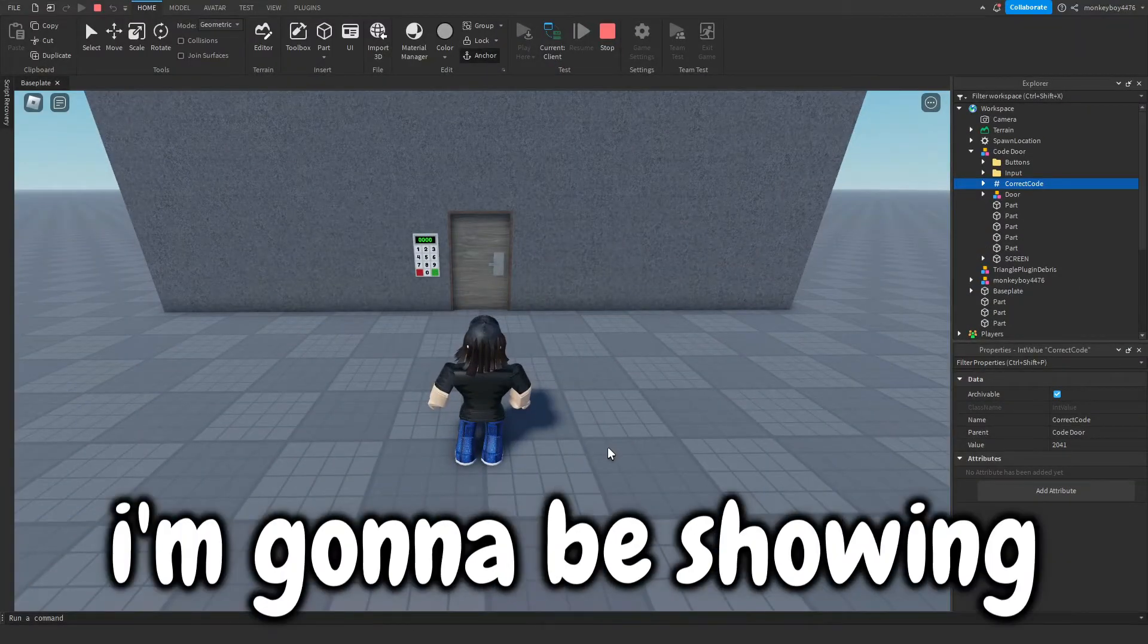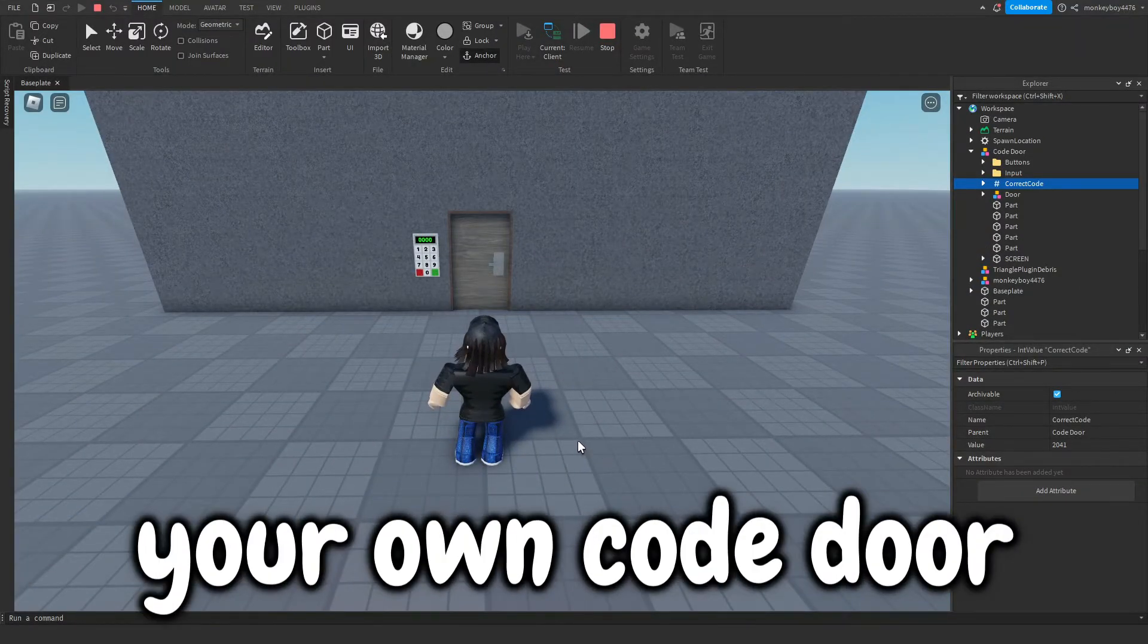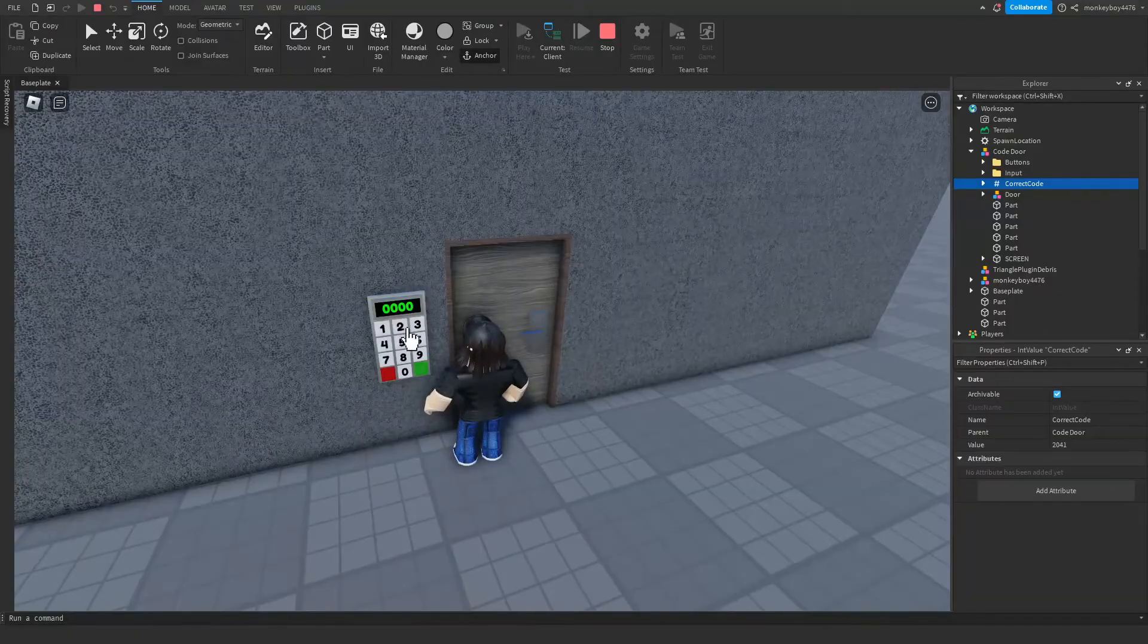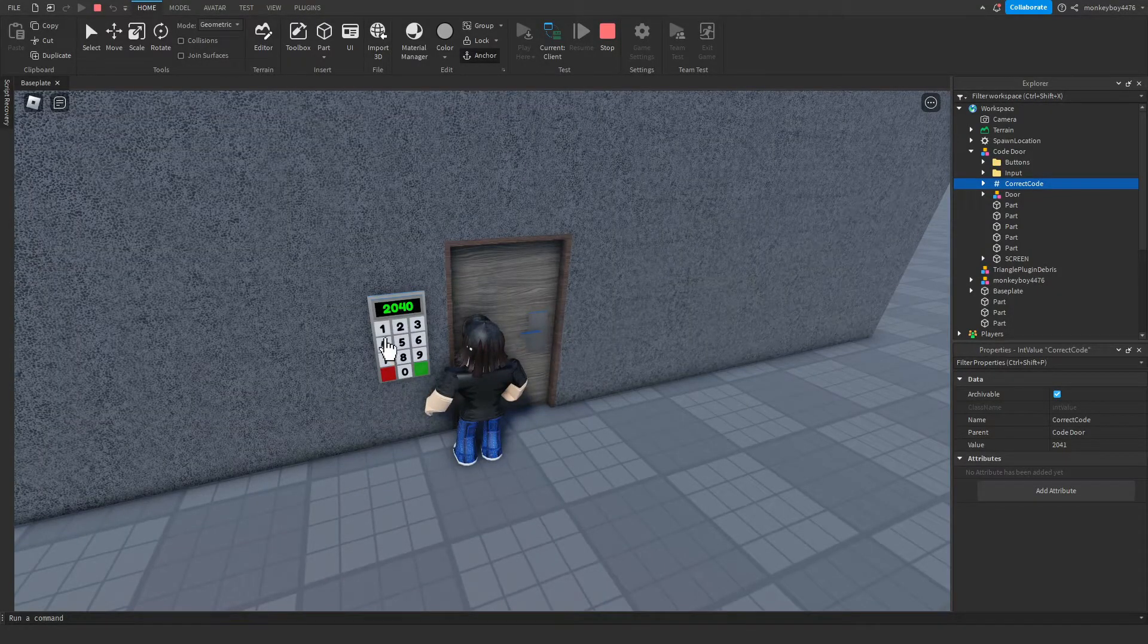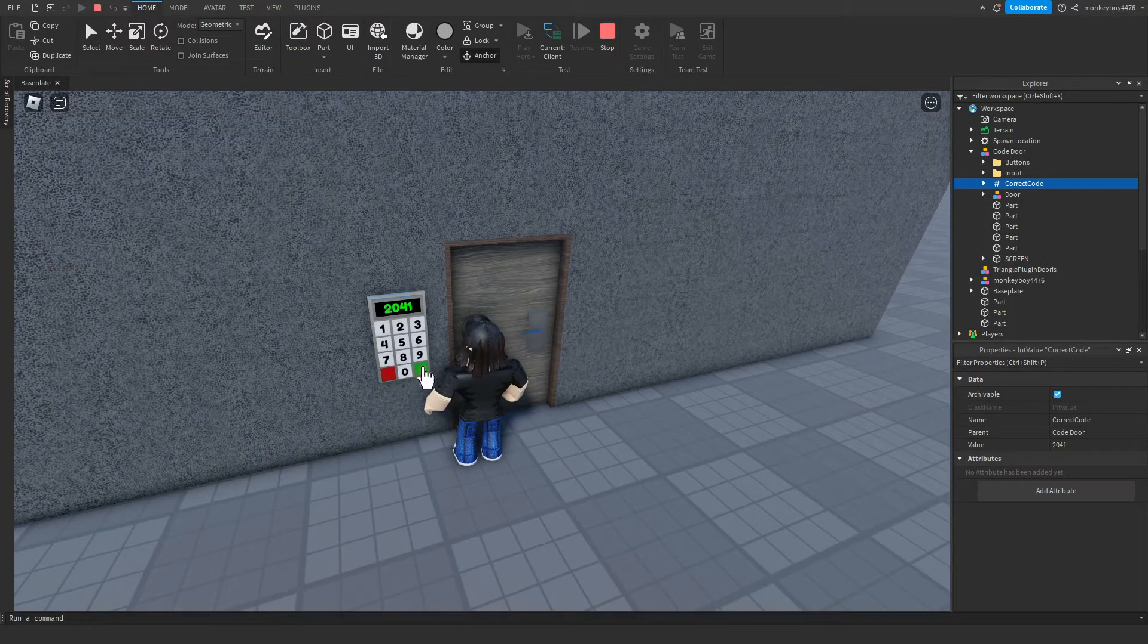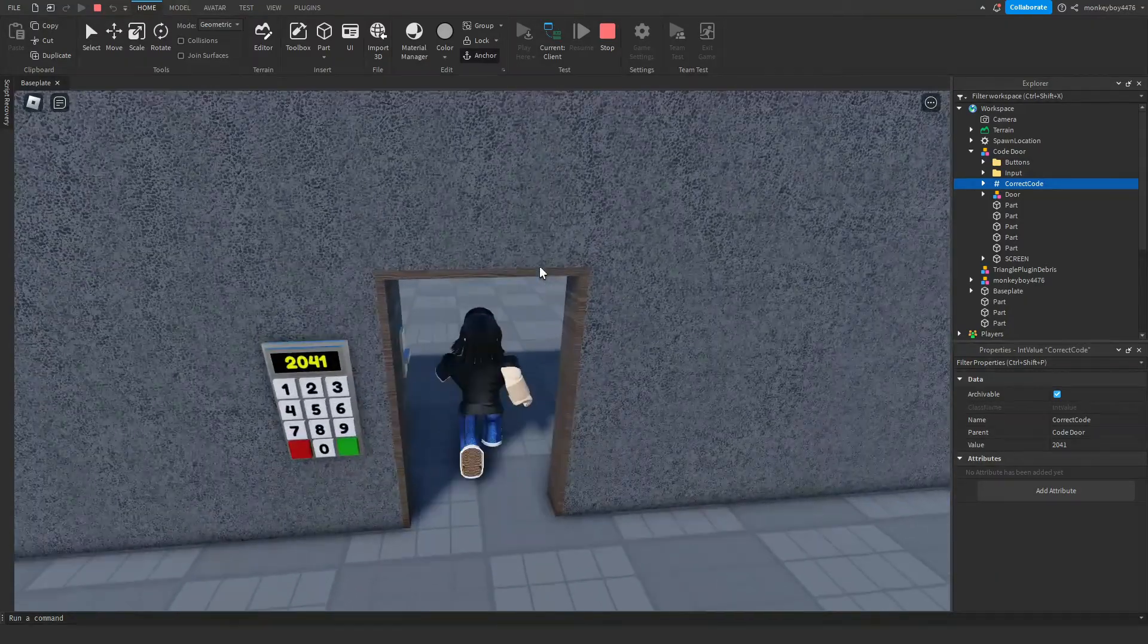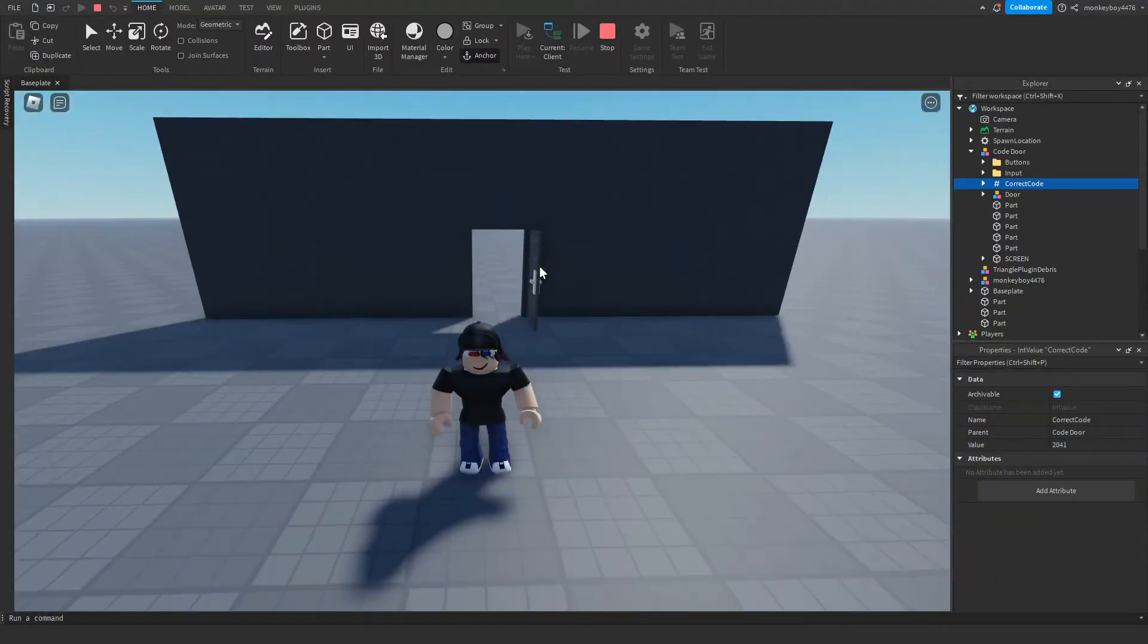Hey everyone, in today's video I'm going to be showing you guys how you can make your own code door. So if we go up to the keypad here and we place in the correct code, 2041, and then click the green button, you can see that the door unlocks and we are able to go through it.